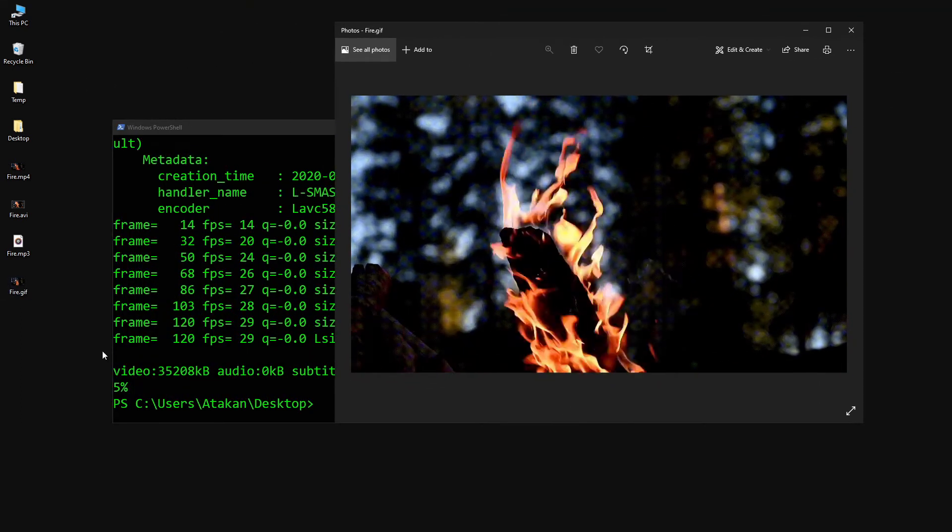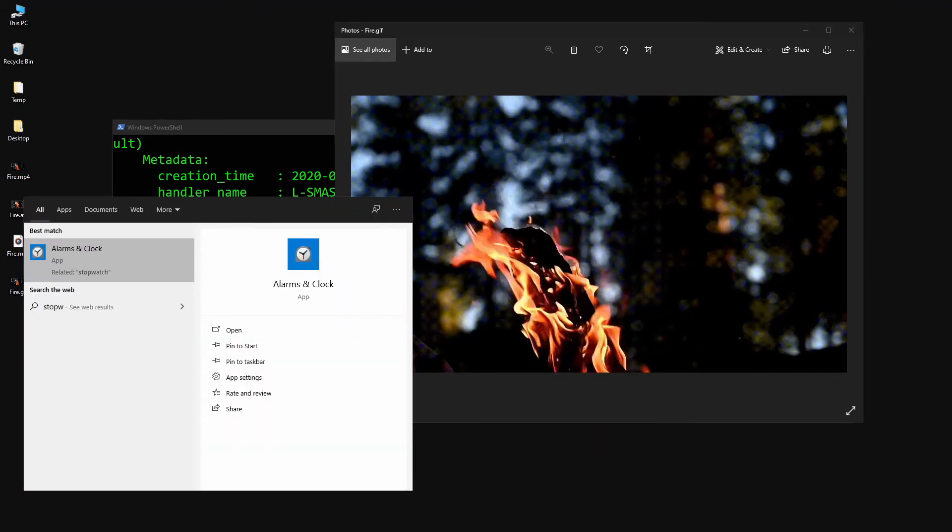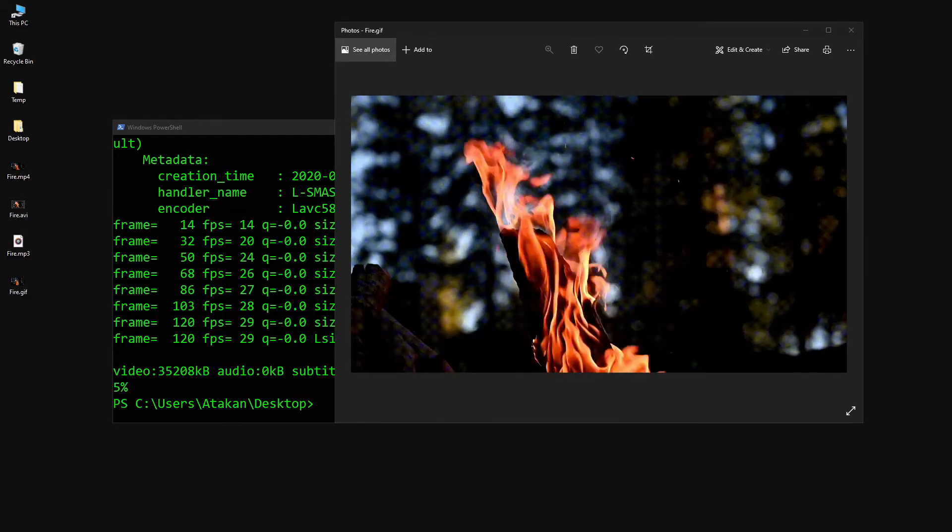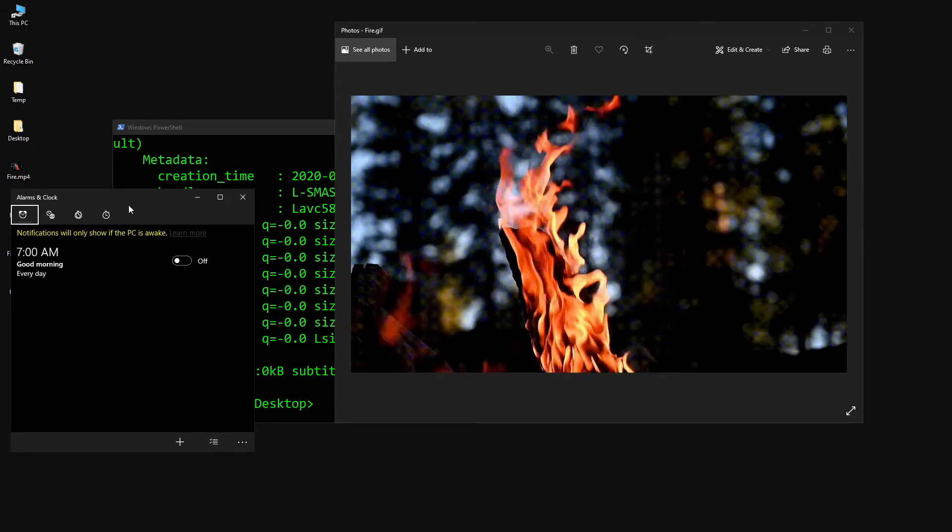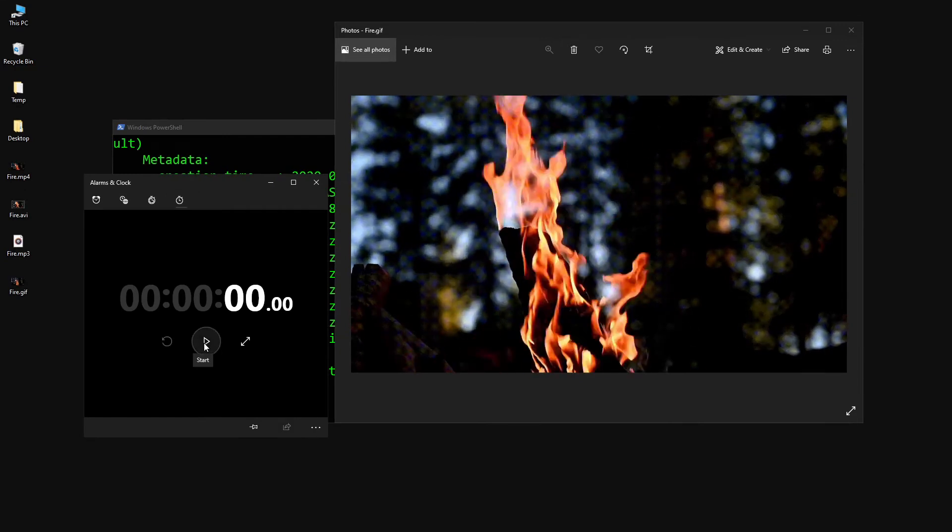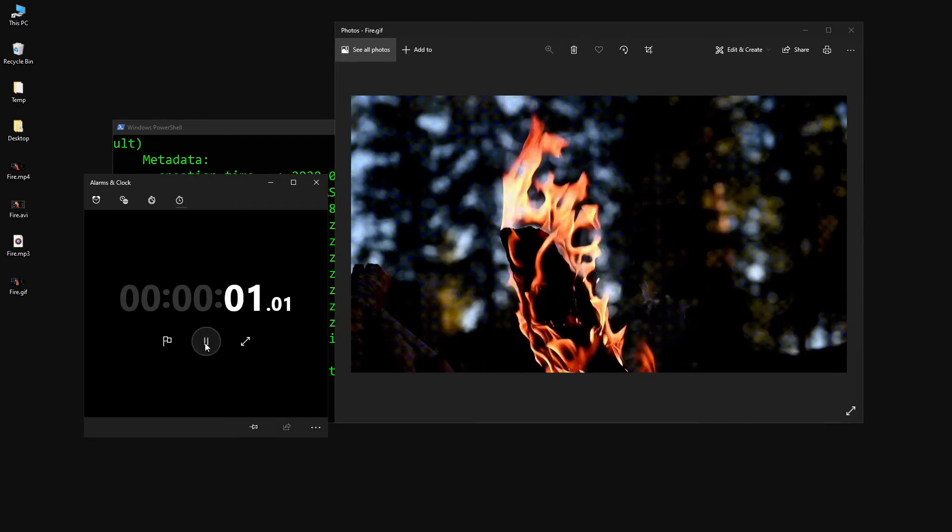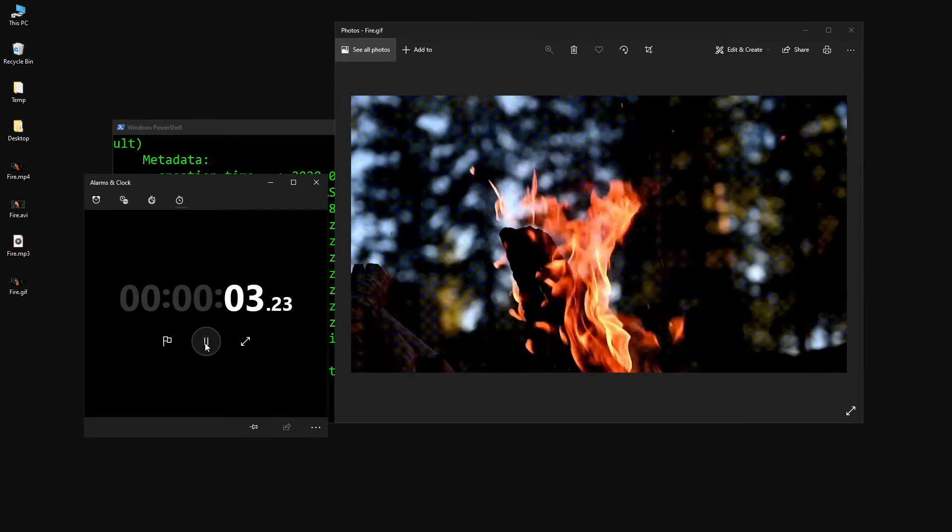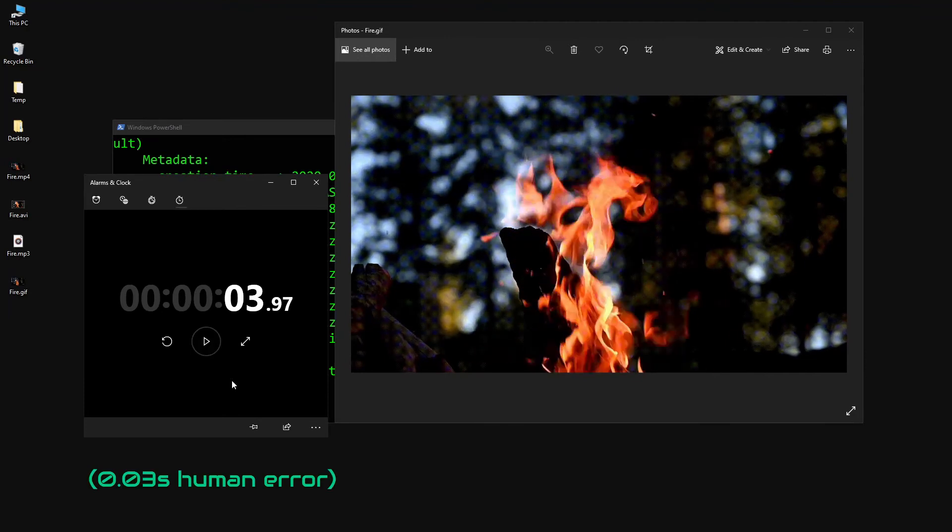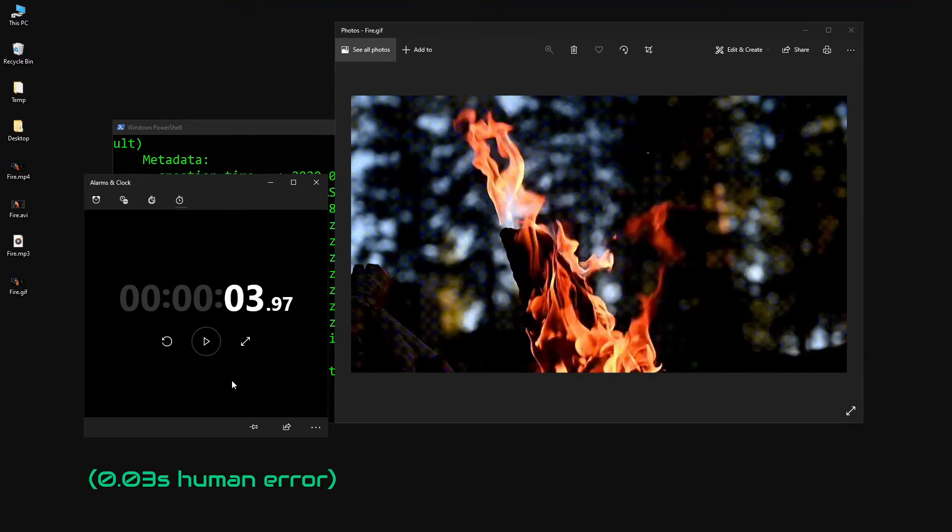And by doing that, we basically conclude this video. In the end, Ffmpeg is a very comprehensive program and we can do many things with it. This video is just a basic introduction and demonstration. So give it a try, you will find it really useful once you get used to it.